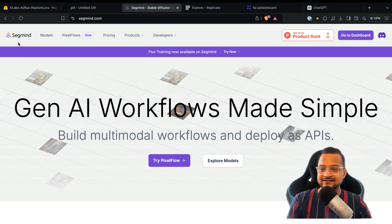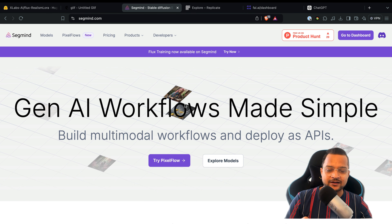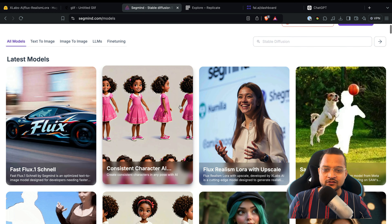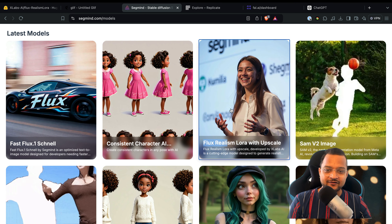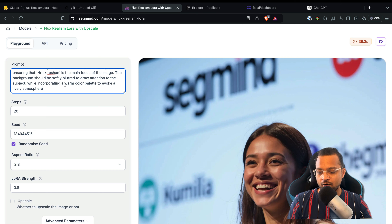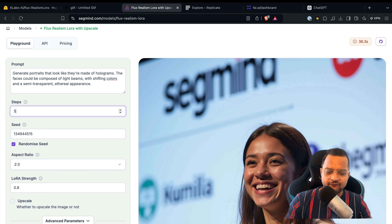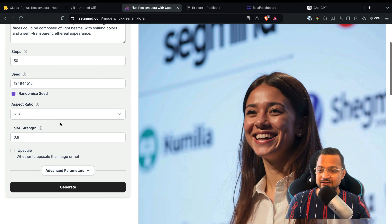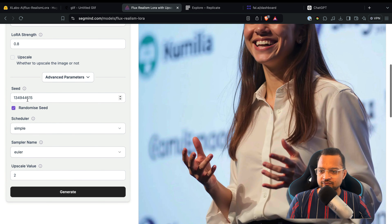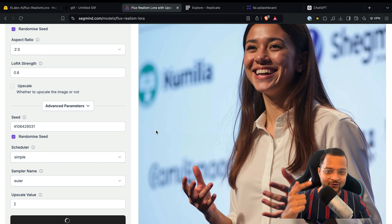While Glyph is running, let's move to another platform called Segmind. Segmind is another new platform where you can try out models — it provides some credits so you can try it for free. Once logged in, click on Models and search for Flux Realism. Here it is, with a sample image and proper prompt. Let's try the same prompt here, using 50 steps for better quality image, and set the aspect ratio, LoRA strength, and other advanced settings, then click Generate.